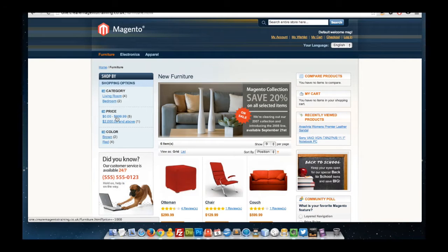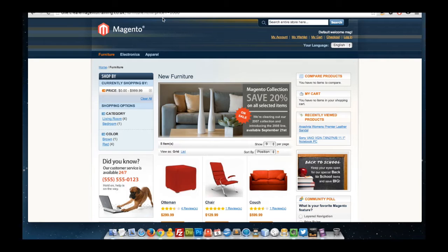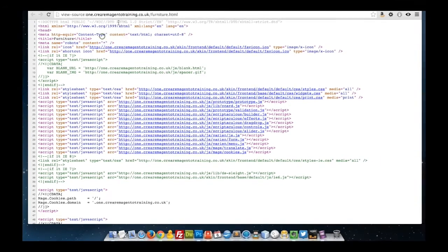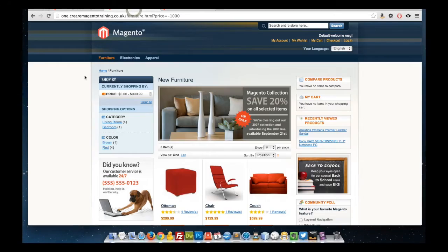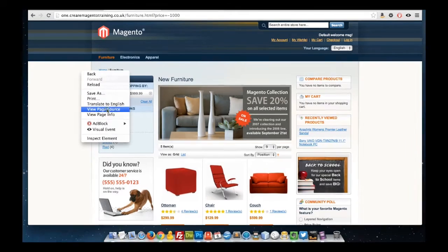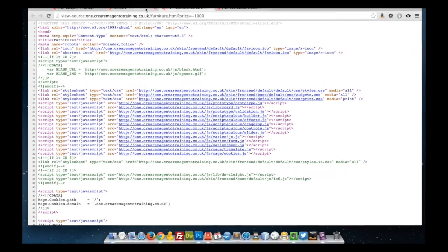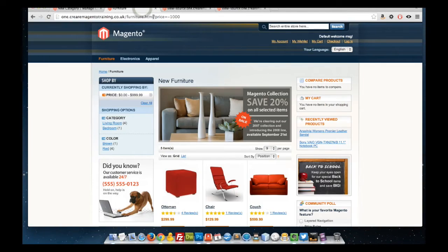For example, if I click on $0 to $999, we've got our query string at the top there, and by default we'll have exactly the same robots meta tag. However, what this extension does is it adds its own meta tag for a no index follow. This will remove the page from its index, and it won't index the page in the future. It will only index the non-query string version of the page.